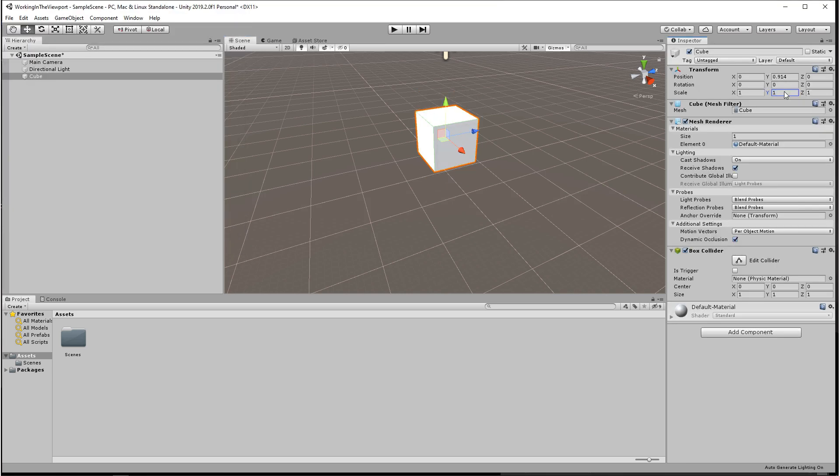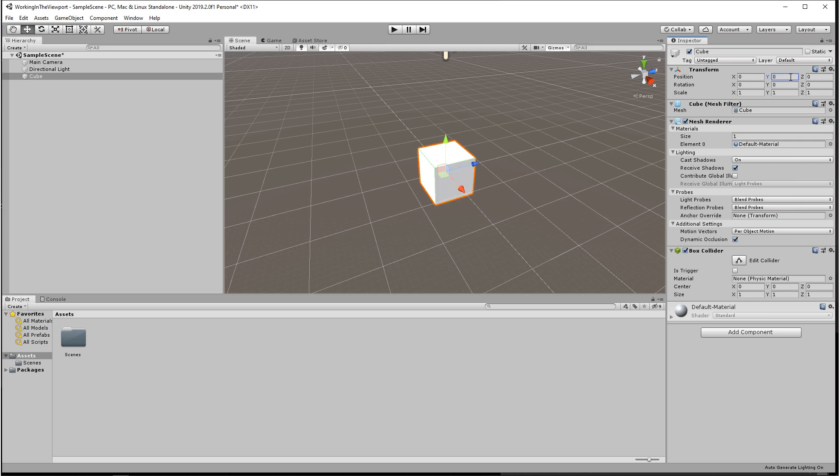Next I want to talk about snaps. So the way that we go into snap mode is by holding down control. When you release control you'll be out of snap mode. Snap mode relates directly to our three transform modes: move, rotate, and scale.